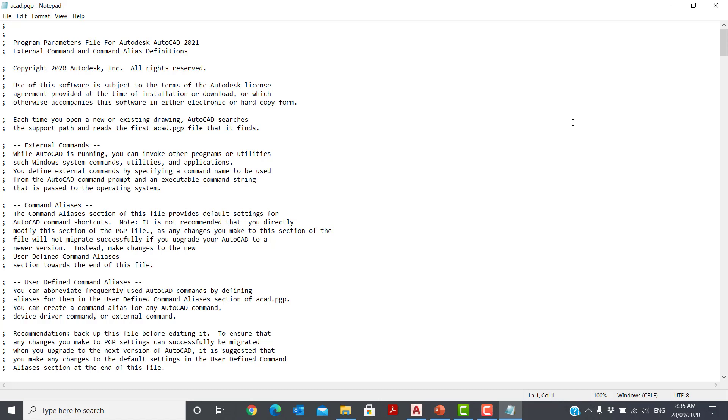Now I'm pretty sure that this command has been available in AutoCAD and AutoCAD LT since 2017. The great thing is, it automatically finds your PGP file using the support file search paths under options. That is why it is important that your path is first, so it finds your version of the PGP file. So as you can see, it opens up in Notepad.